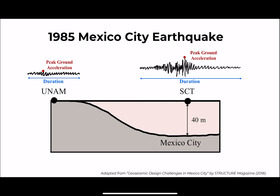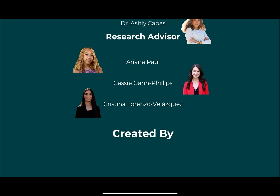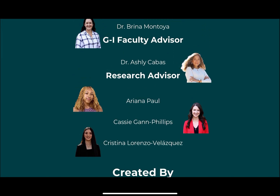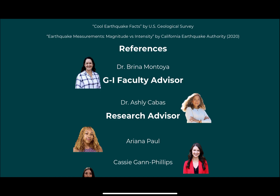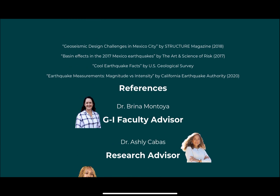This goes to show that site effects are a critical part of determining seismic hazard and must be considered within geotechnical engineering design in at-risk regions. Thank you for watching and enjoy GEO Congress!